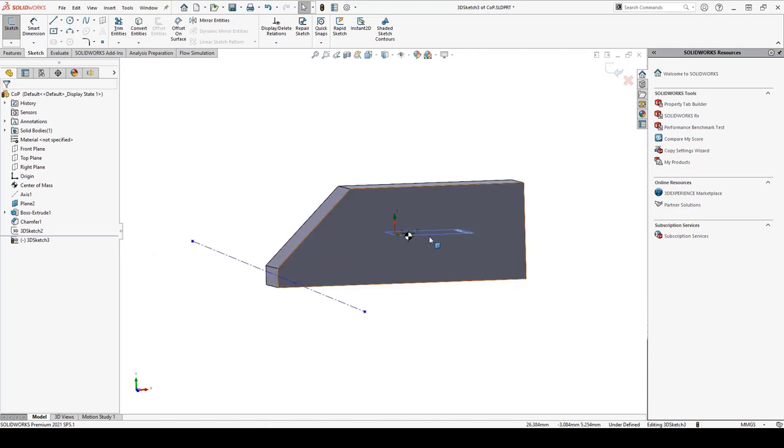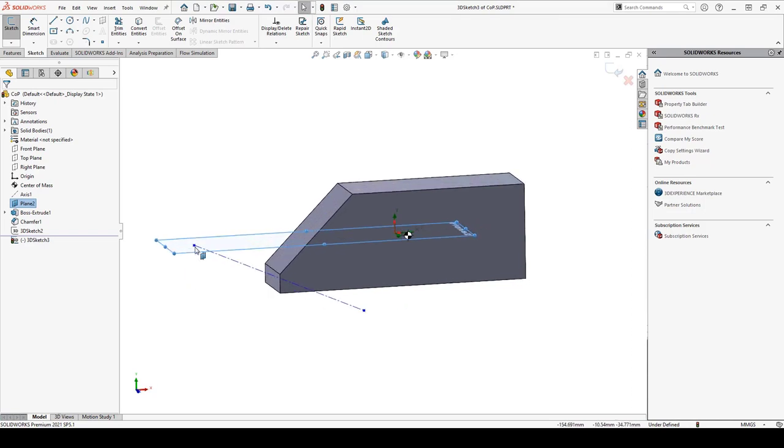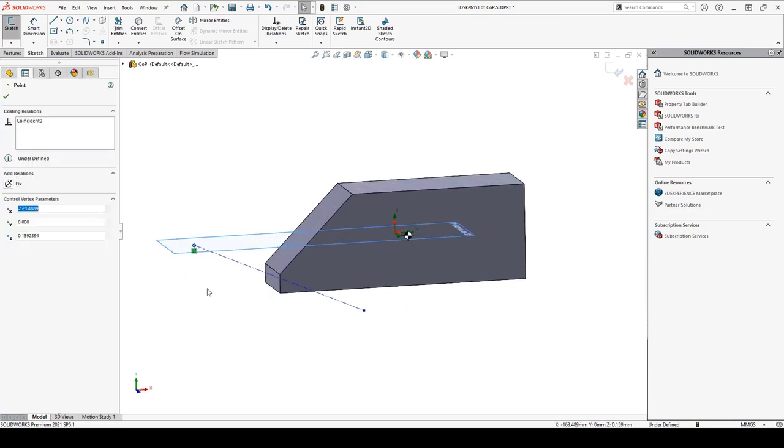And based on the chord plane, I can see the center of pressure. It's going to be this point here.